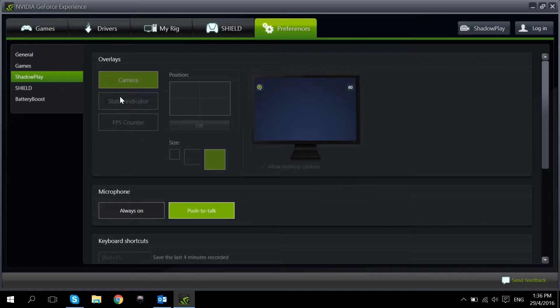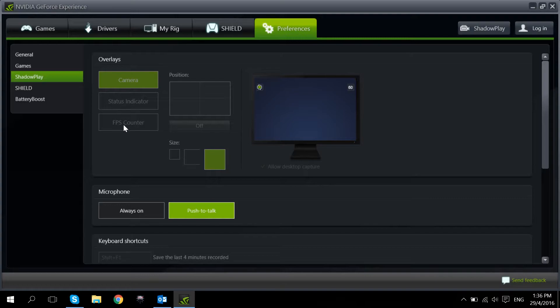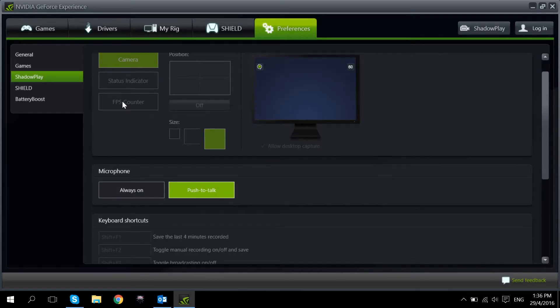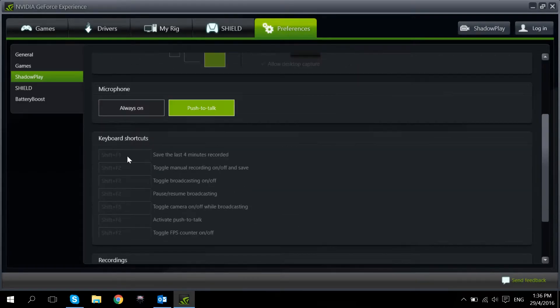The second one is the Status Indicator. This shows whether or not you're recording at that point in time. The third one is FPS Counter. This one is particularly important for us because we like looking at benchmarks, especially when we do game benchmarking for our different systems. And the FPS Counter can be activated over here.